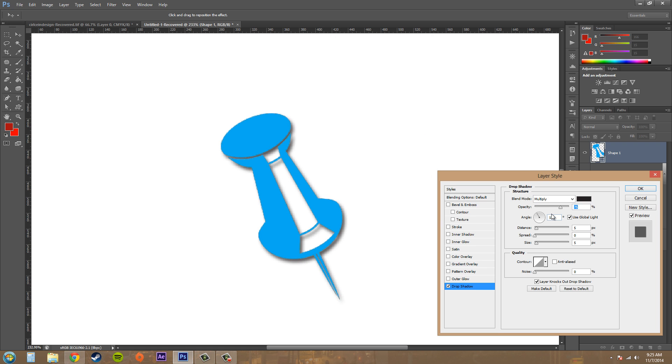We've got our opacity here which does the transparency of it, of the drop shadow, as you can see like that.